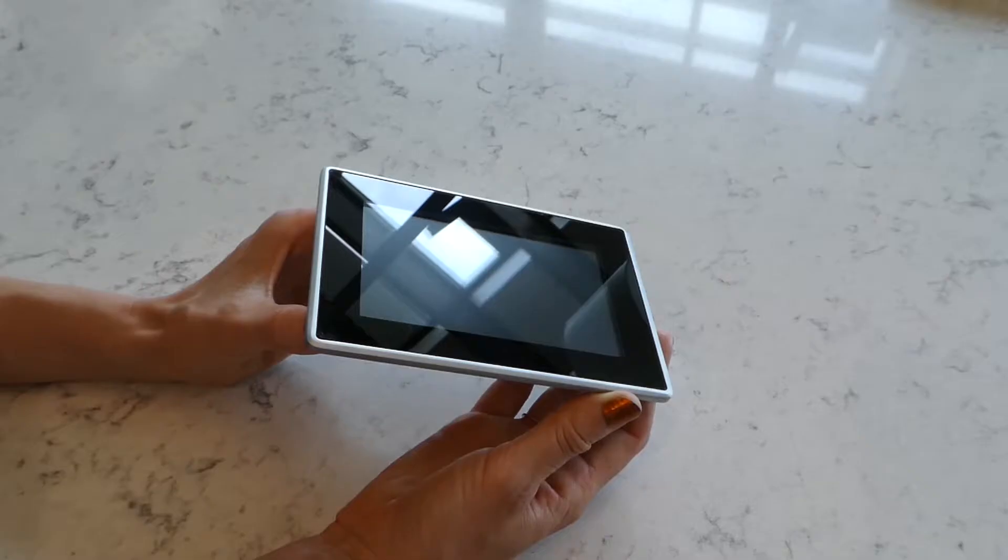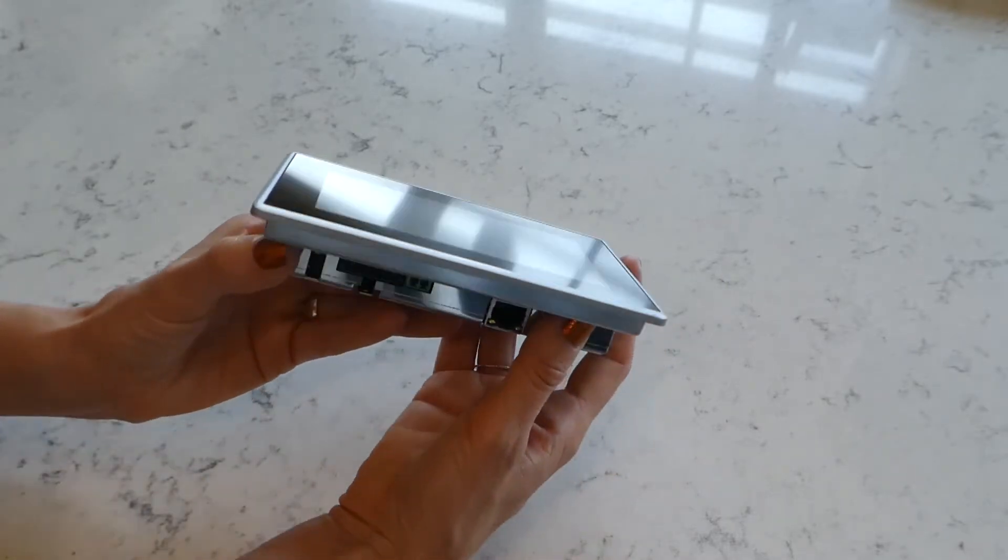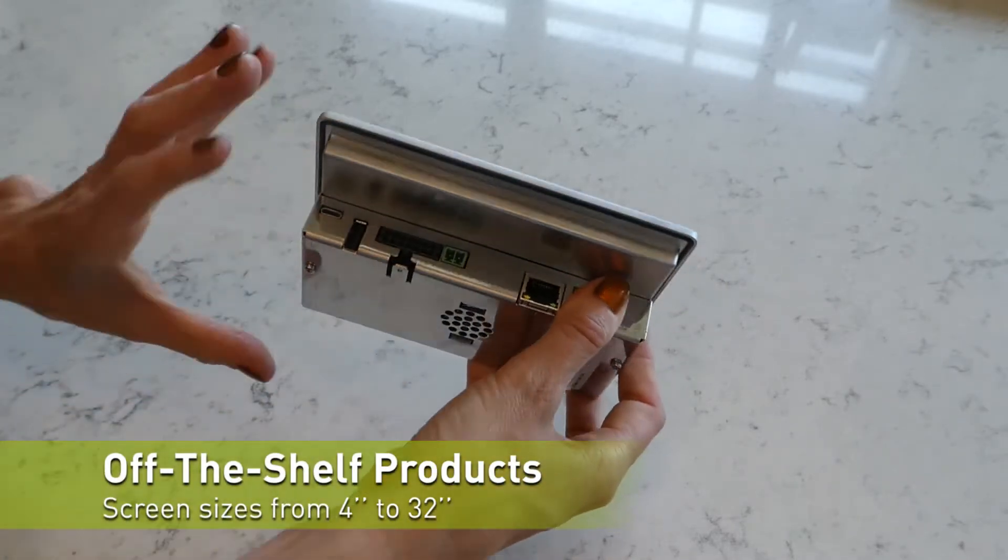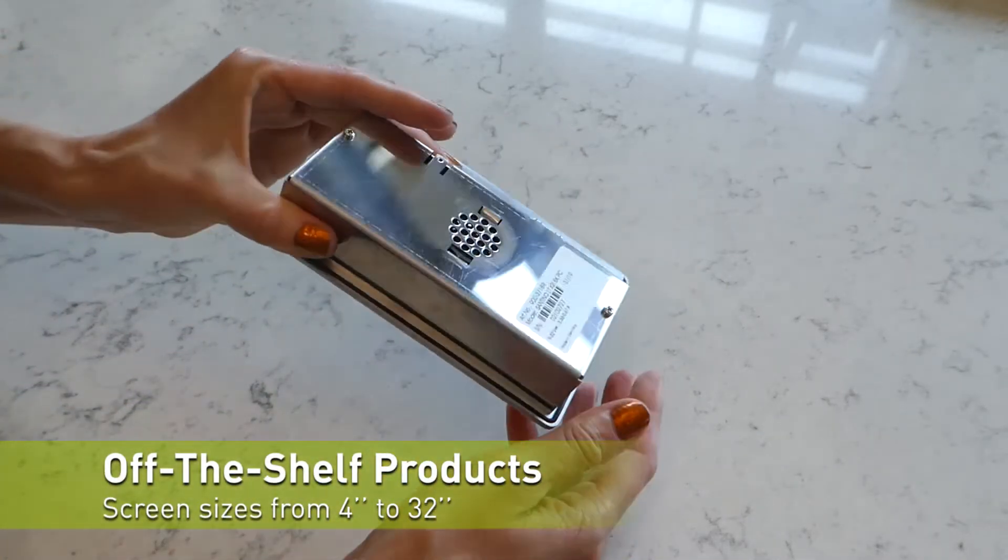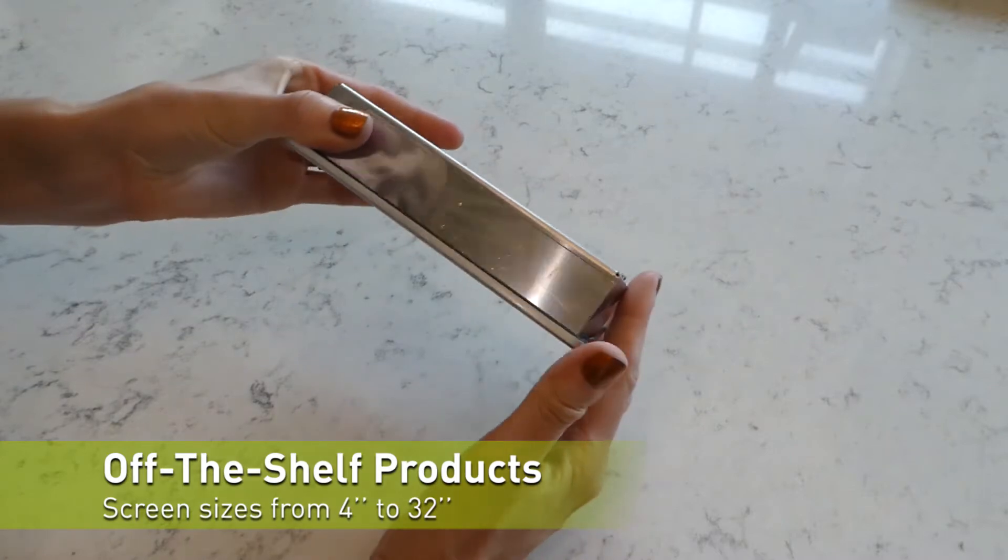Now sometimes your project requires something fast, easy, and off the shelf. We have that from sizes 4 inch to 32 inch.